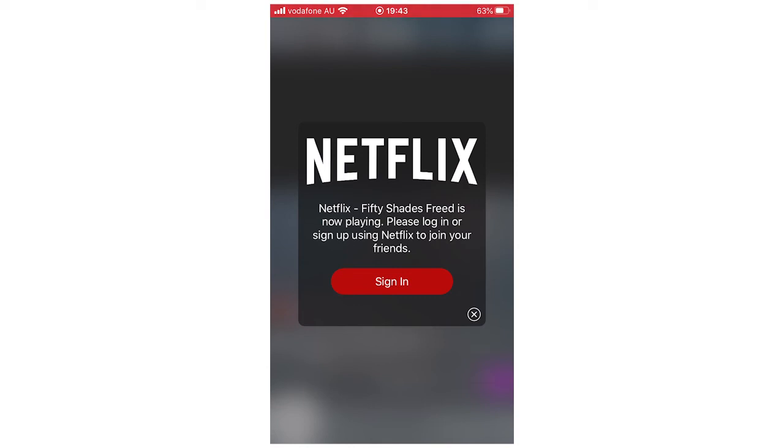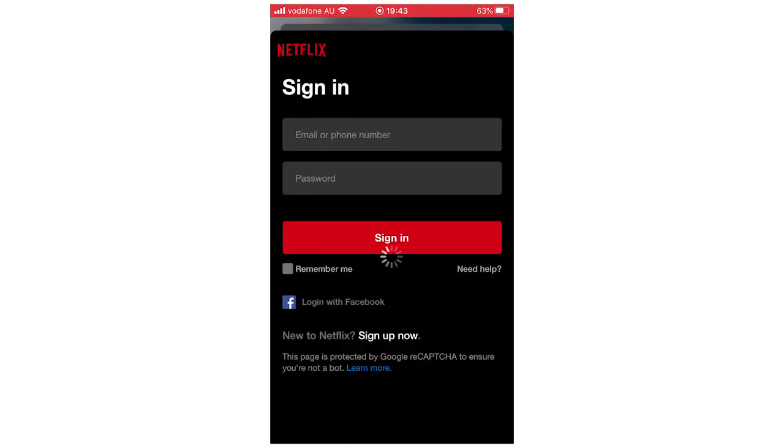You're going to want to click on that, and then it's going to be the same process again, putting your email and password. You must have the membership. Click sign in, and as soon as that's done you'll be able to start watching the show with that person.